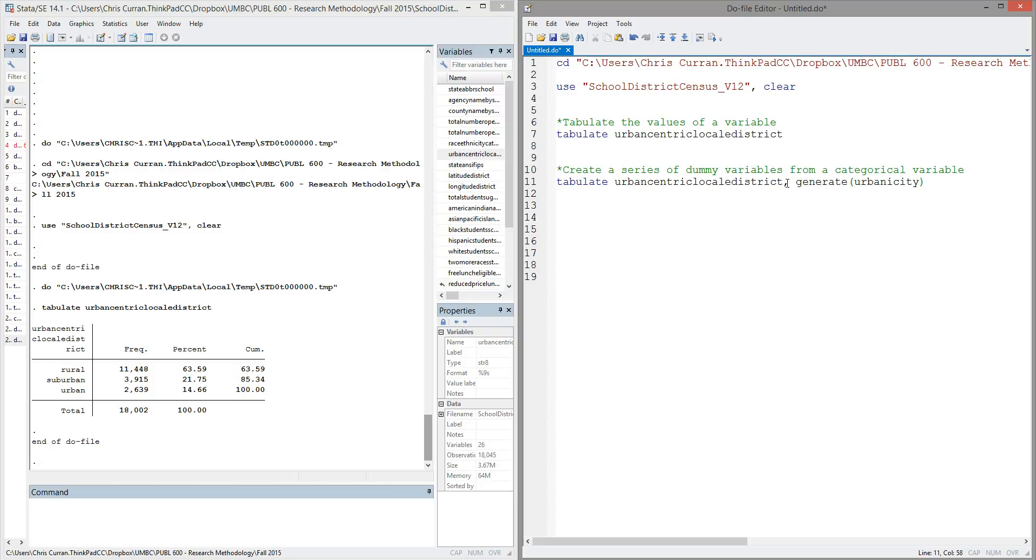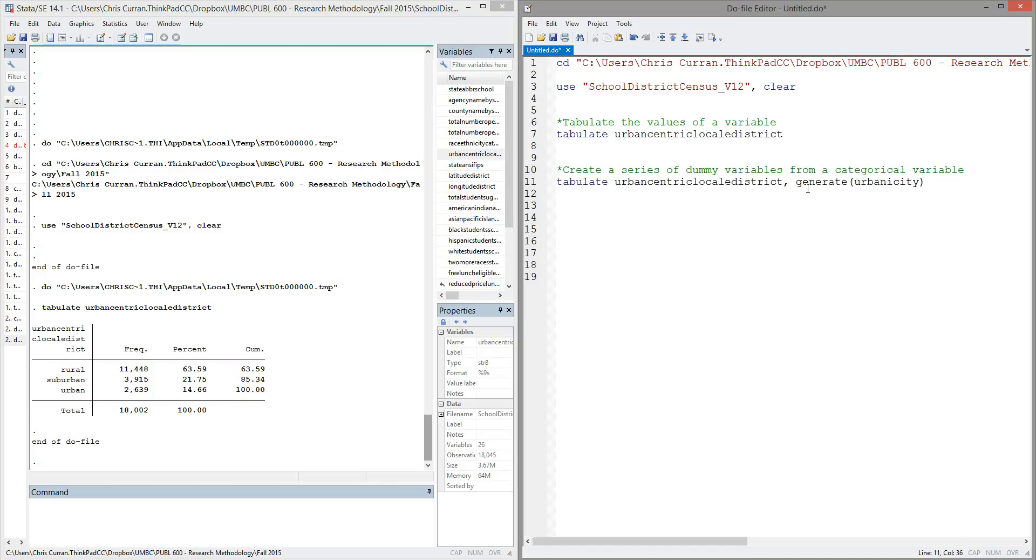So what this argument is telling Stata to do is to create a new series of variables with the base name urbanicity based on the values of our original variable. So in other words, it's going to create three dummy variables in this case.